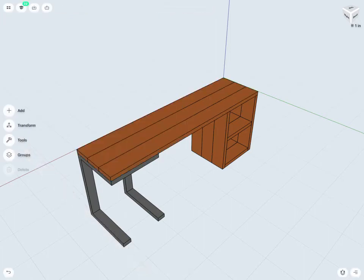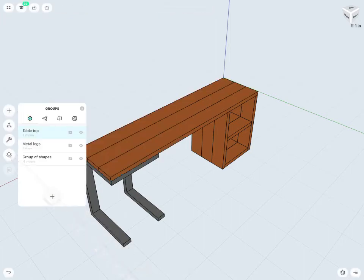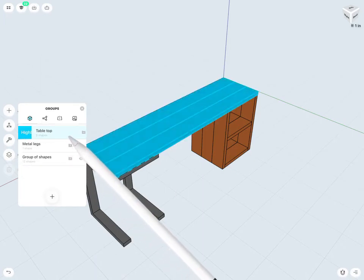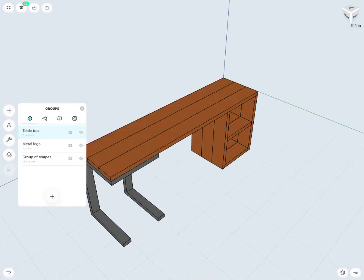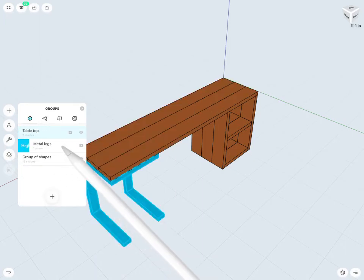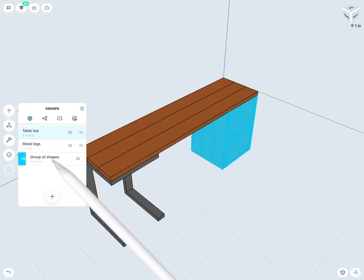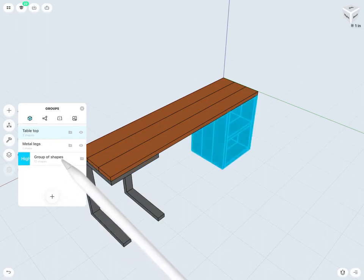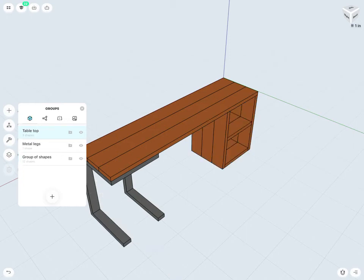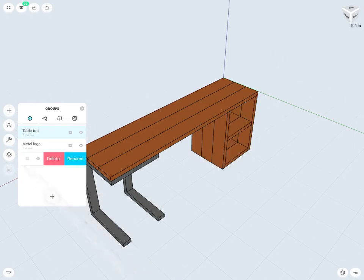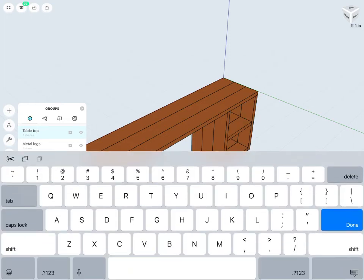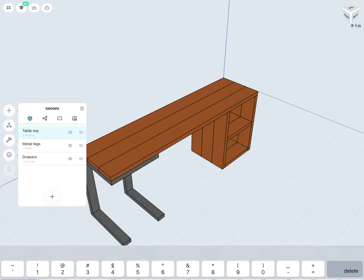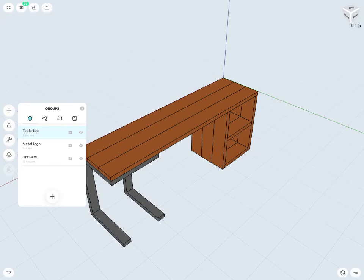Jump back into my groups. Take a look. So now I have my tabletop. I have my metal legs. And then the remaining group of shapes are actually my drawers. So I can actually keep that group, maybe if I'd like. And just rename it.